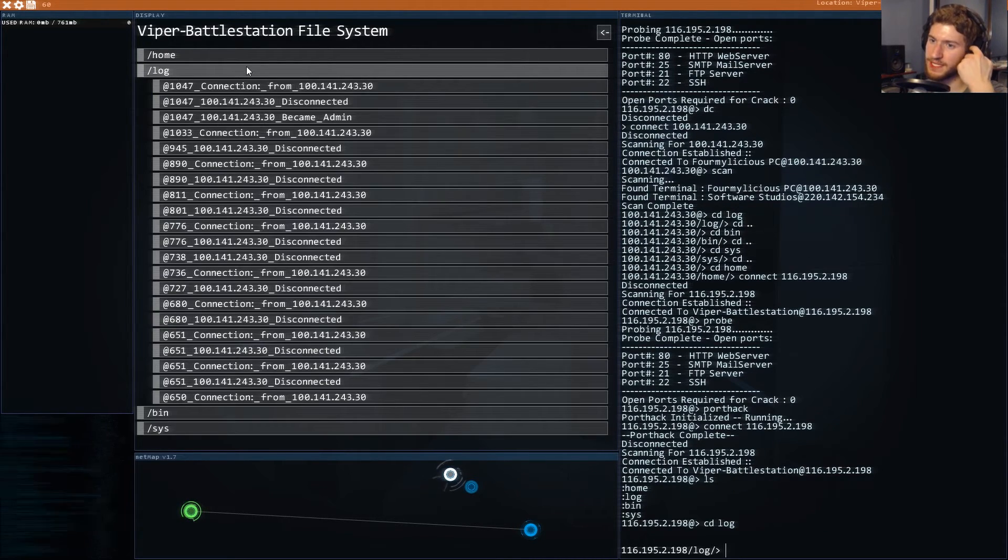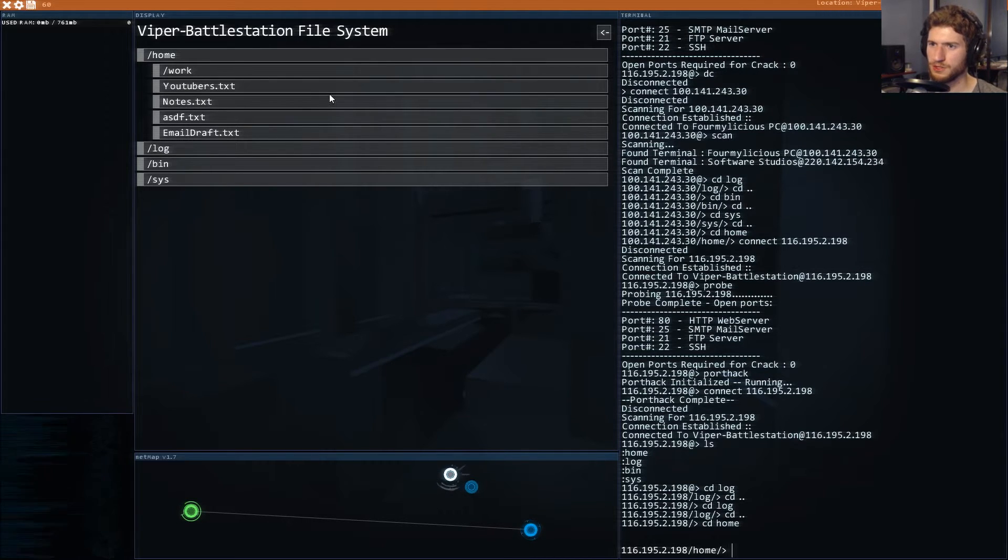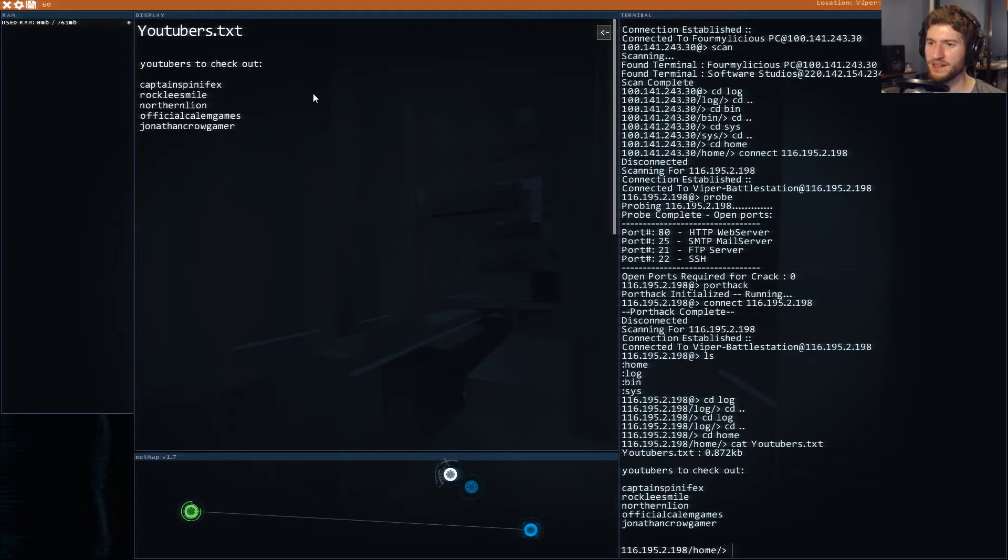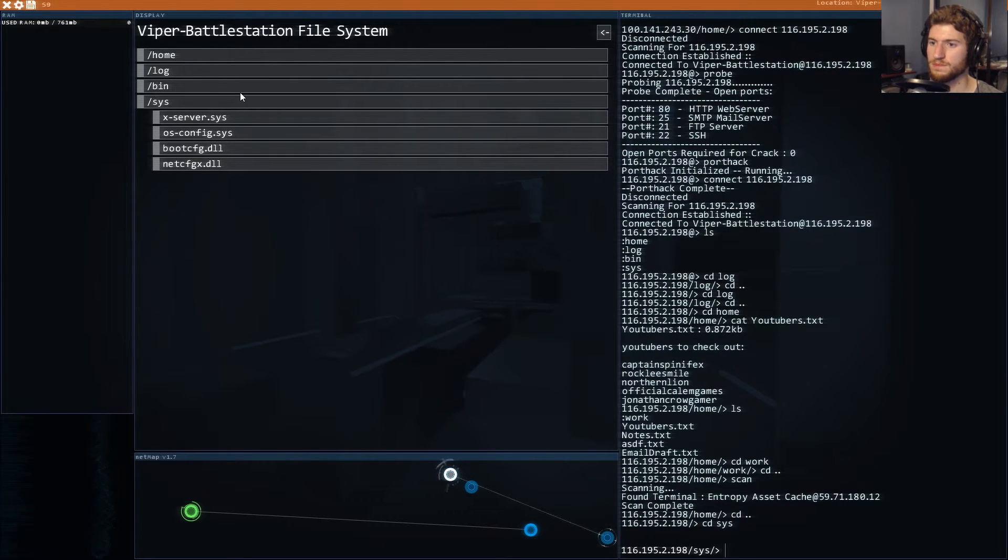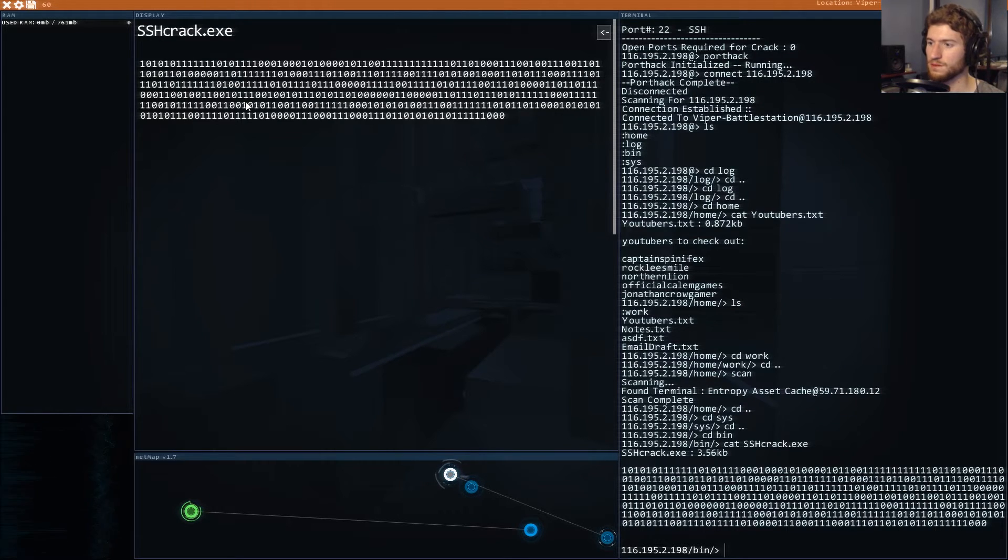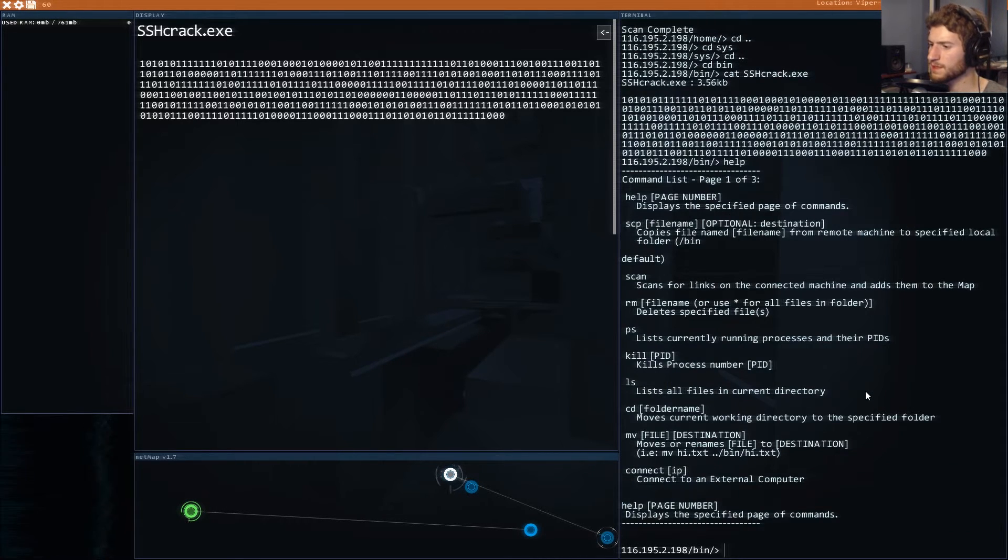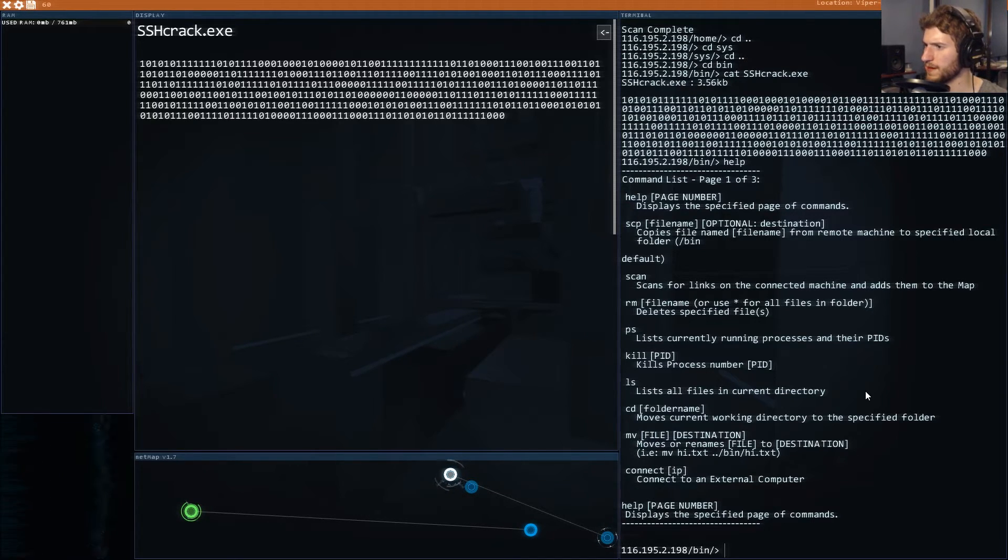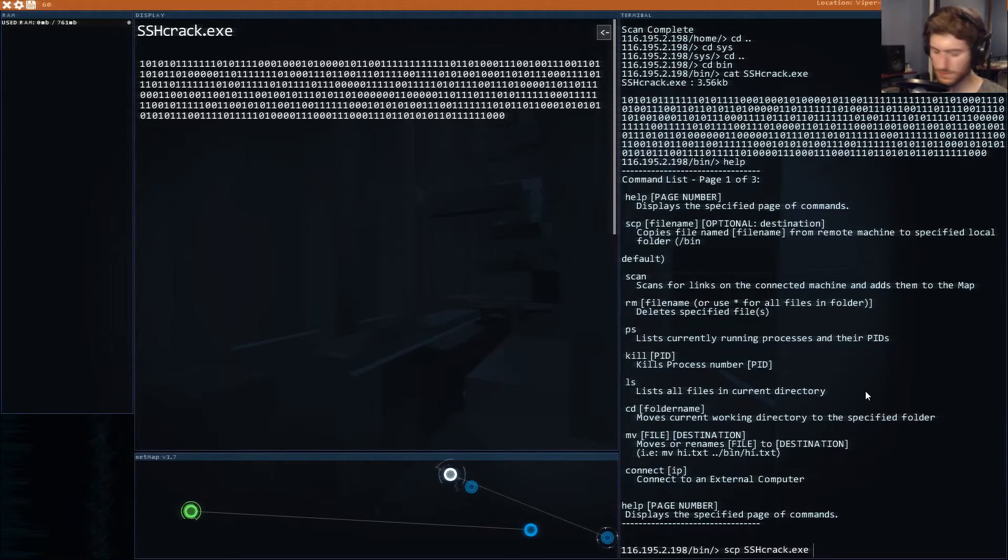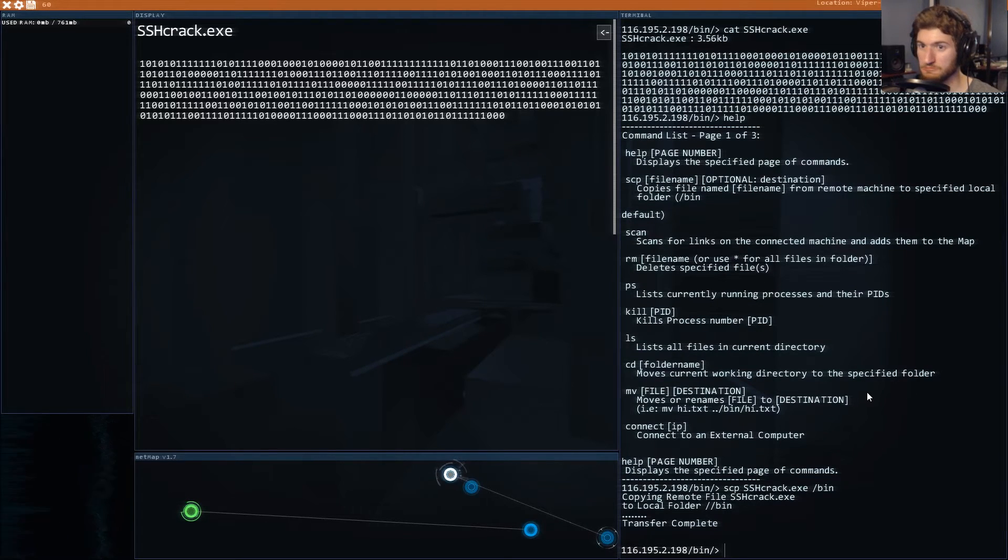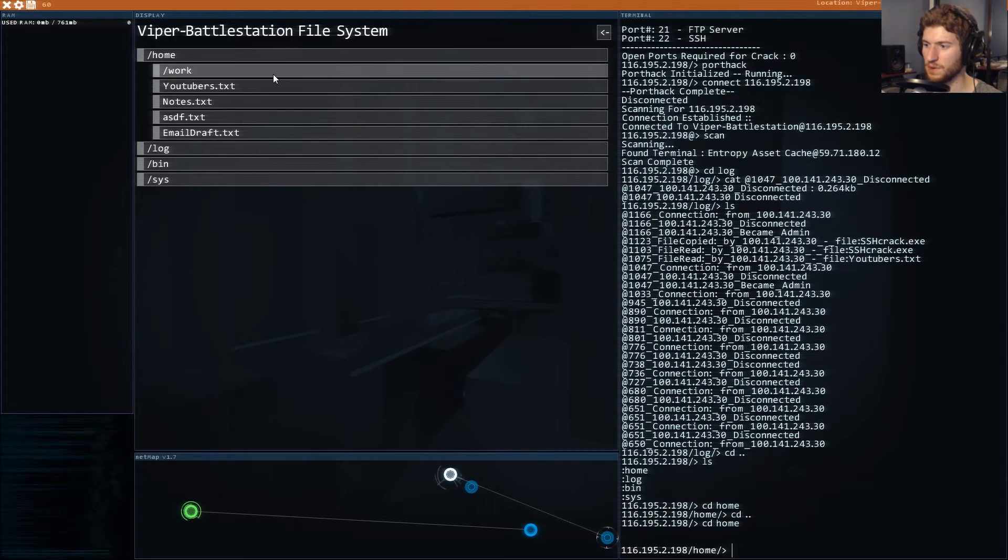Let's see here so we're viewing the file systems and we wanted dot exes right. So what did we want to do we wanted to copy this stuff over. scp sshcrack.exe and then we want to type it into bin. We did it. I think we got what we need did we get what we wanted.